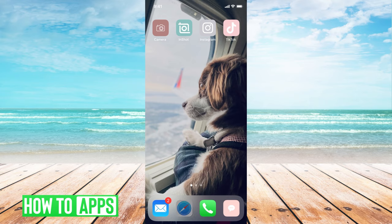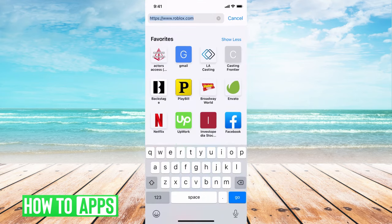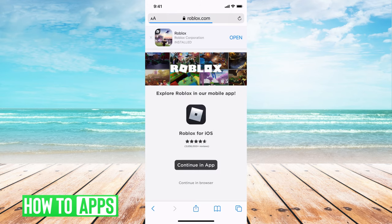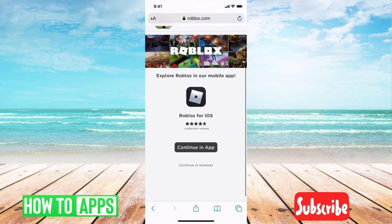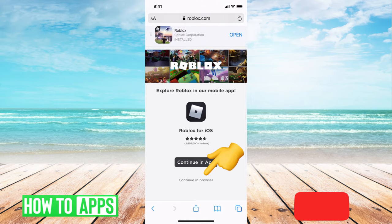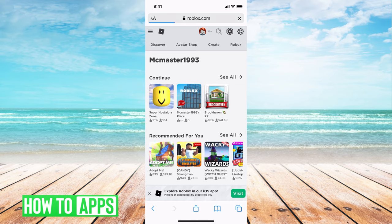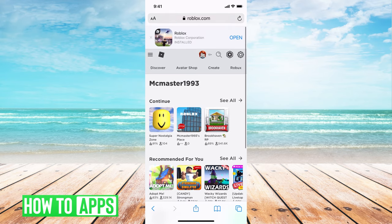I'm going to go to my Safari and type in roblox.com, hit go, and it's going to bring me here. Then it's going to say you need to continue in app, but that's not true — you can continue in the browser. So go ahead and hit continue in browser, and this will bring you to this browser where you can go ahead and play.